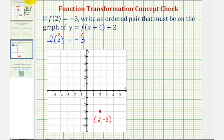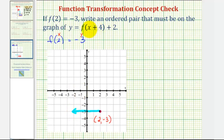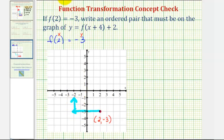So by recognizing this notation, if we begin with f of the quantity x plus four, this plus four means we'd have to use smaller values of x to get the same inputs as the basic function f of x. So by adding four here, it would actually shift the point left four units. Notice when x is negative two, the input would be negative two plus four, or positive two — the same input as the basic function f of x. And then this plus two on the end — we would be adding two to these function values or y values, which would actually shift the graph up two units. So we went left four and up two, giving us the point negative two comma negative one that must be on y equals f of the quantity x plus four plus two.